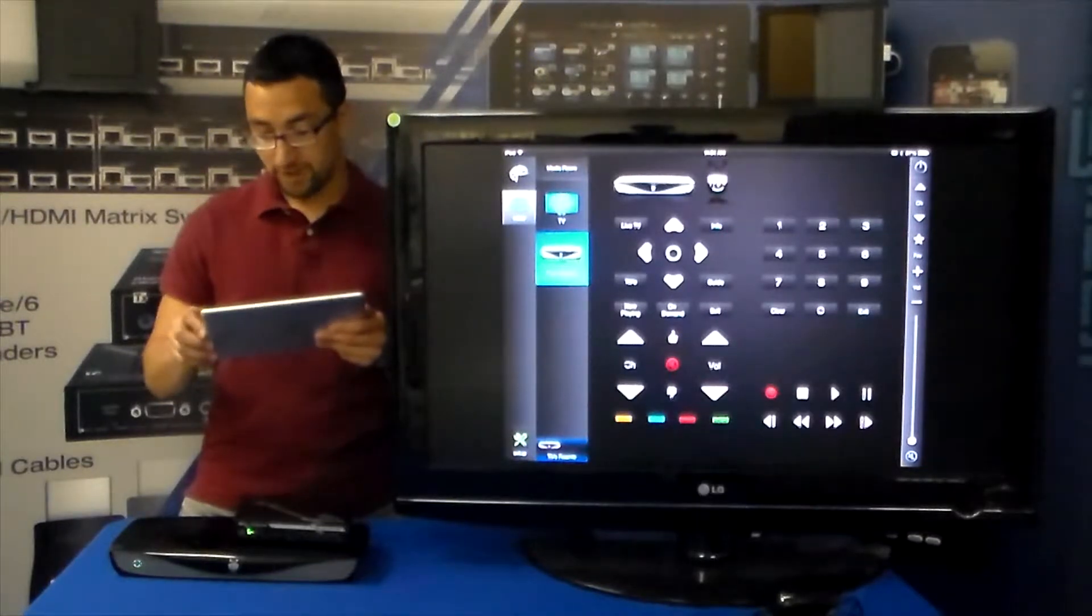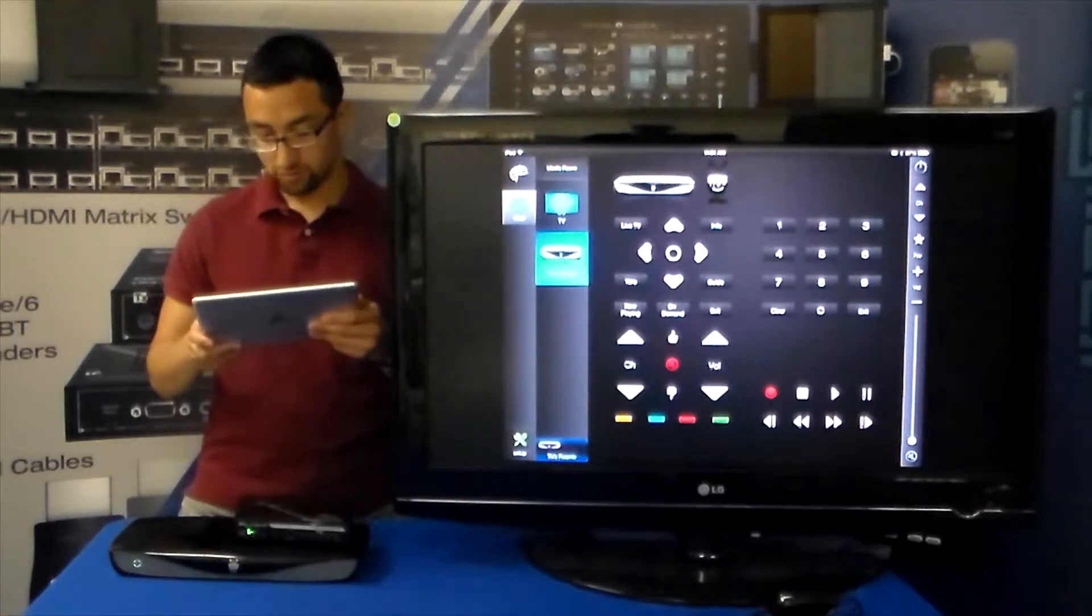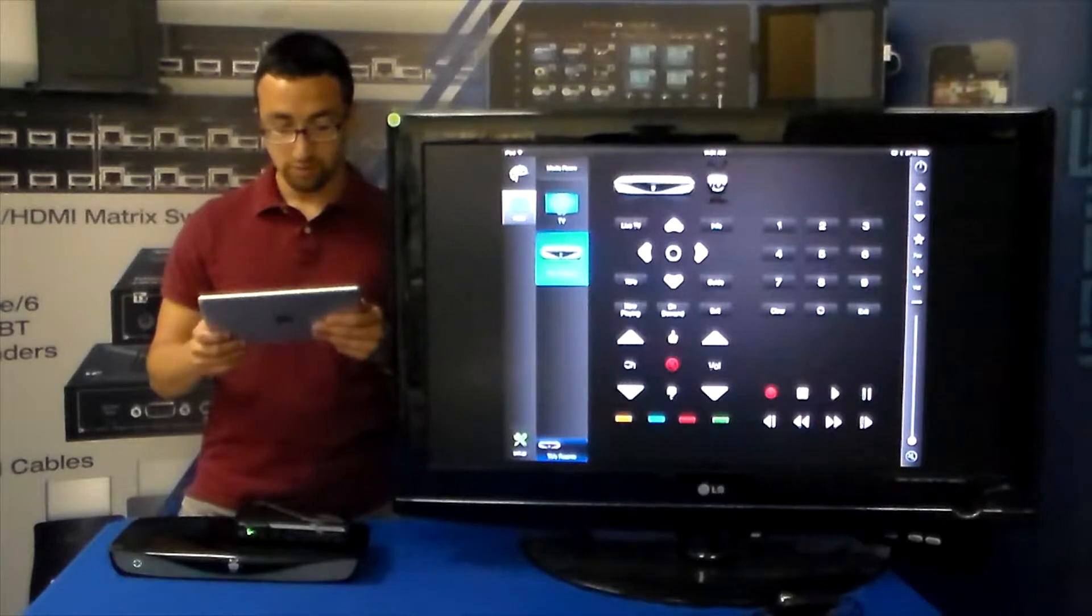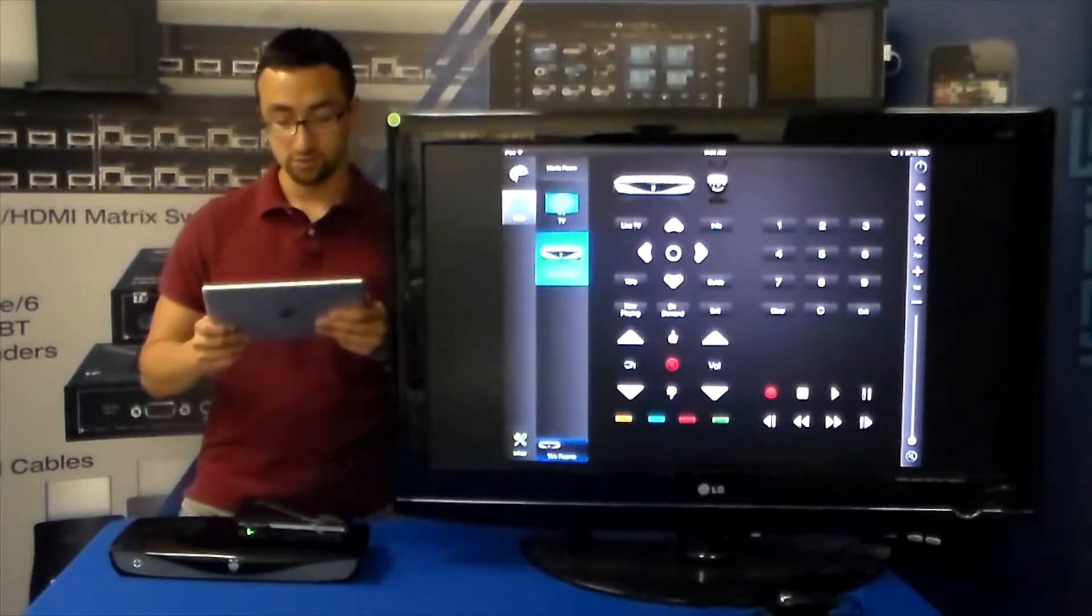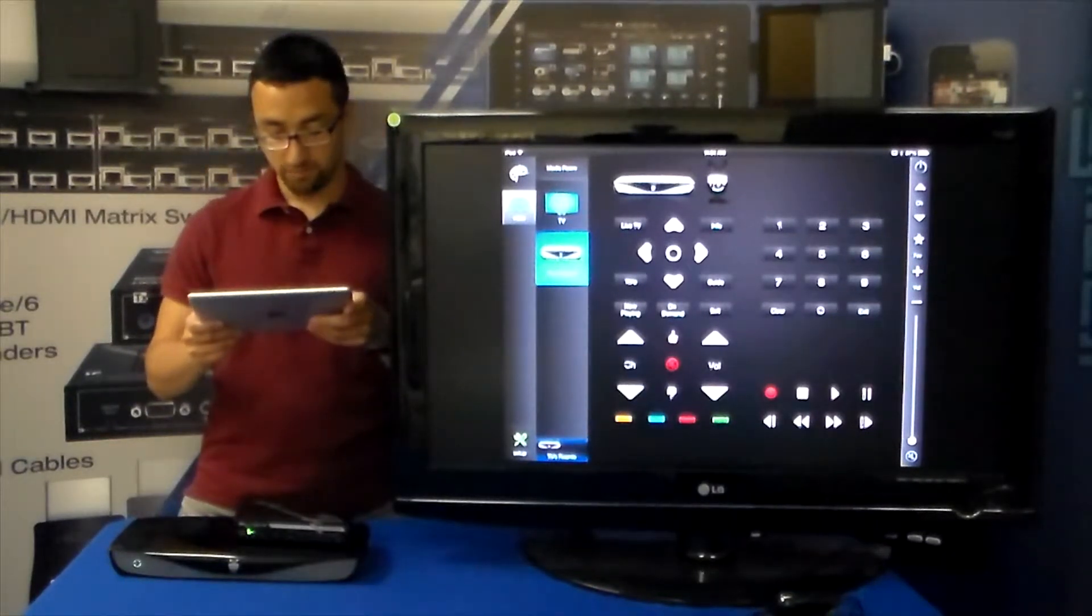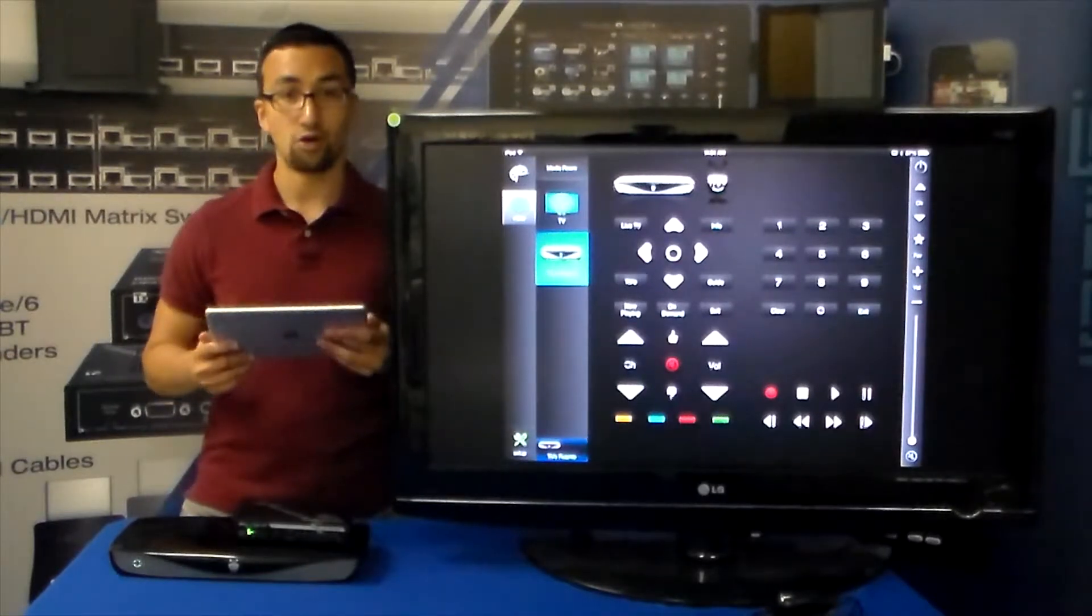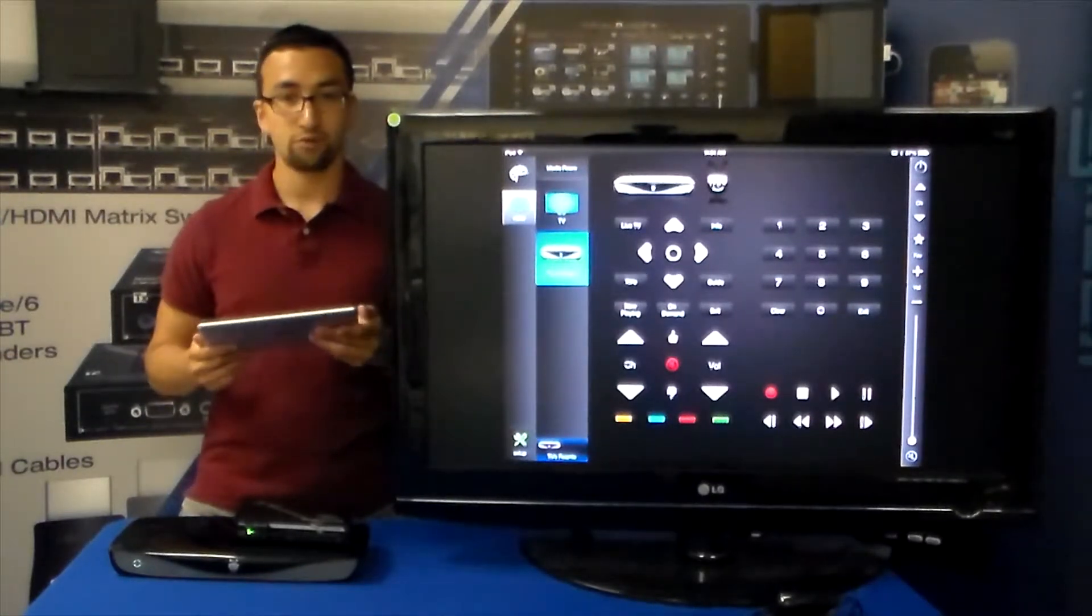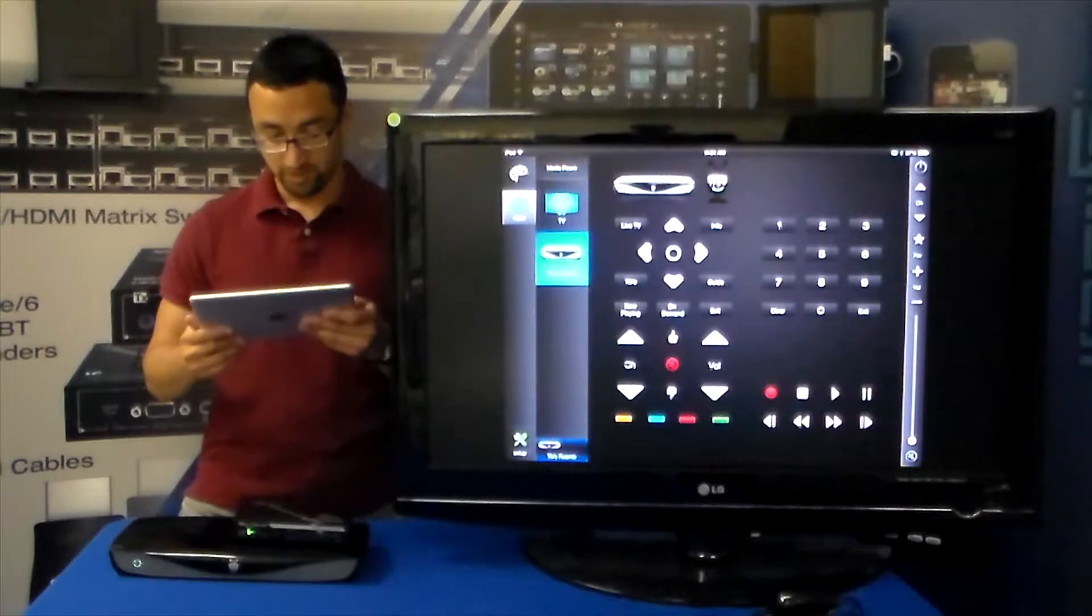We have the numerical pad on the right side as well as playback controls on the bottom with record. We also have directional pad items as well as the menu selections, channel up, down, and the volume control is also in there if you program your TiVo to do volume.